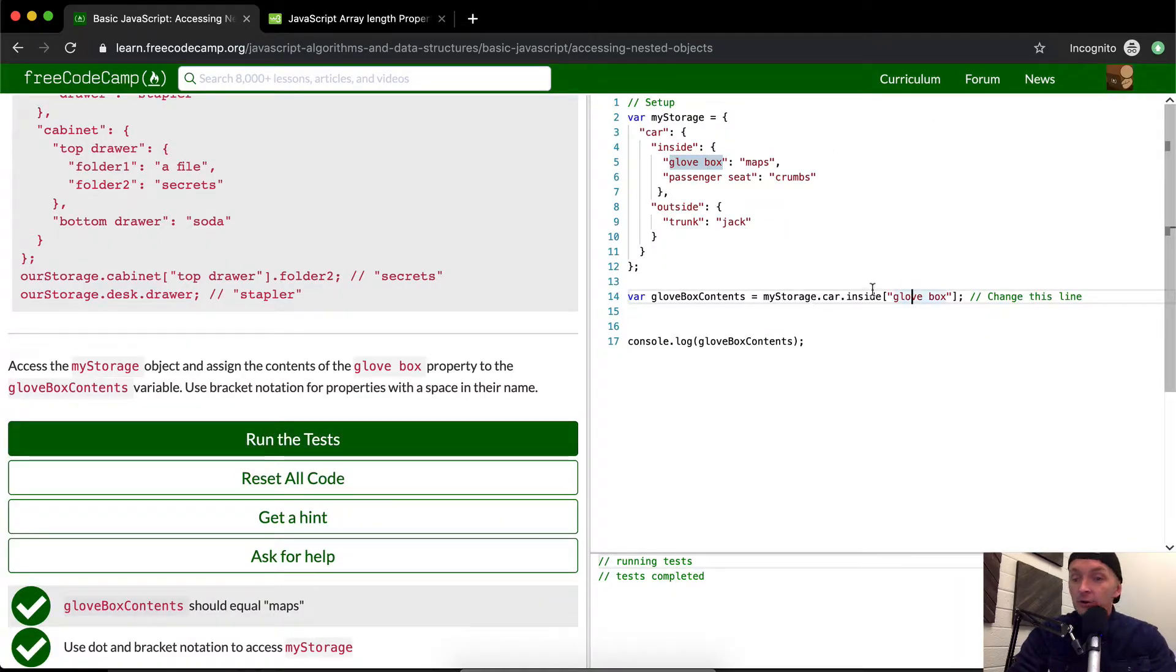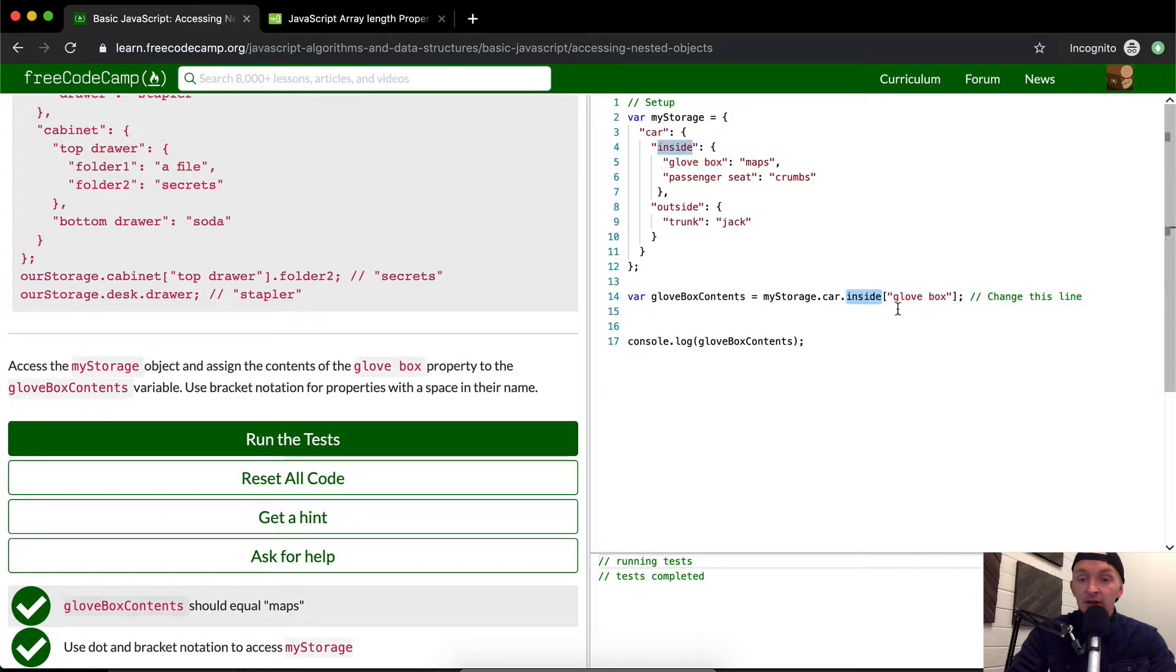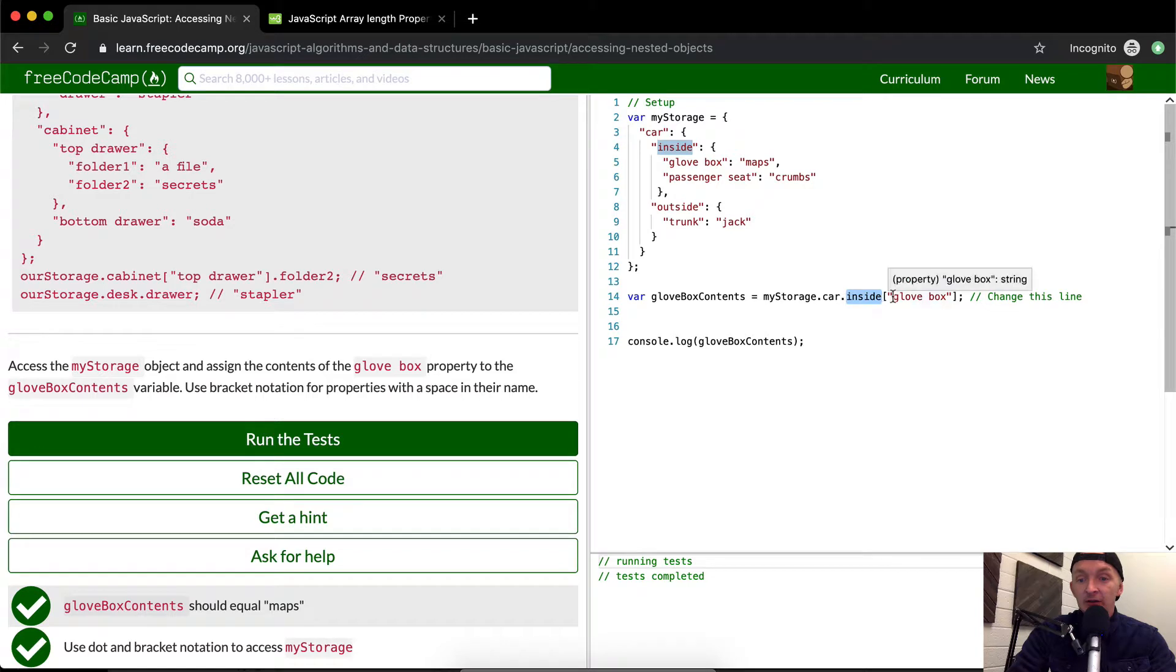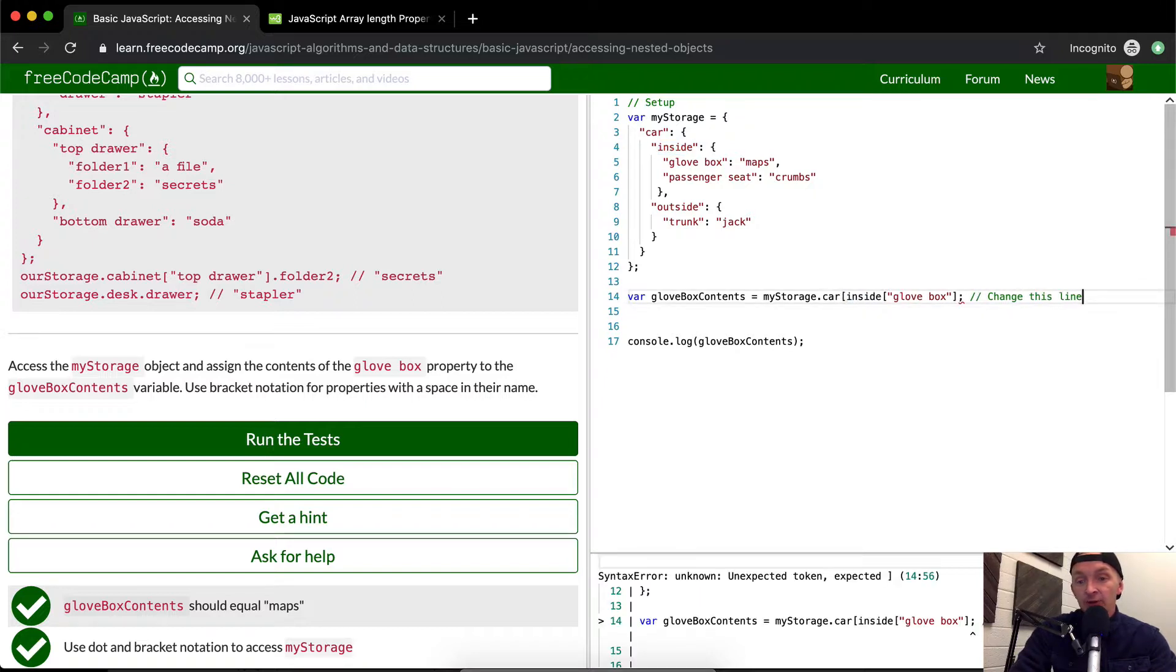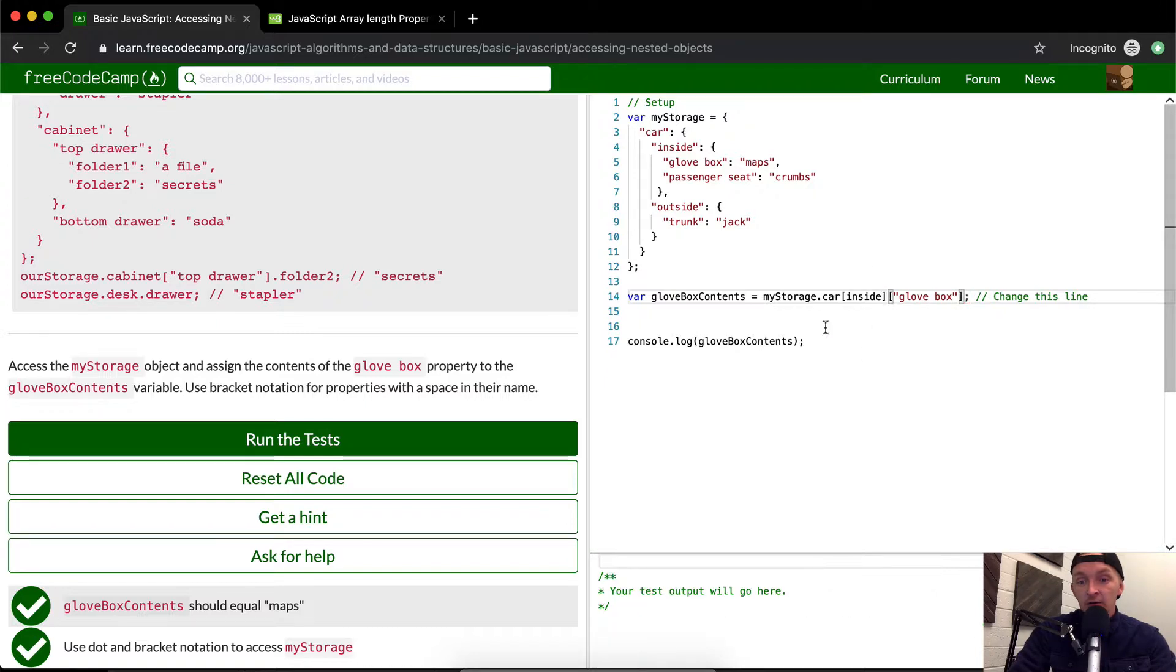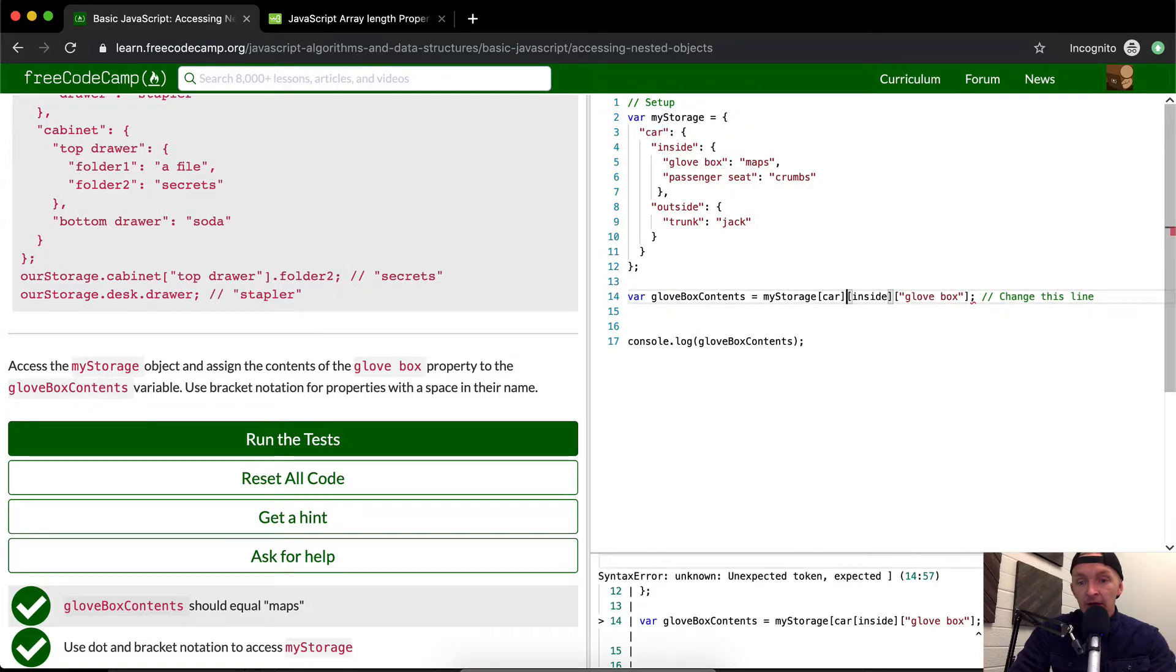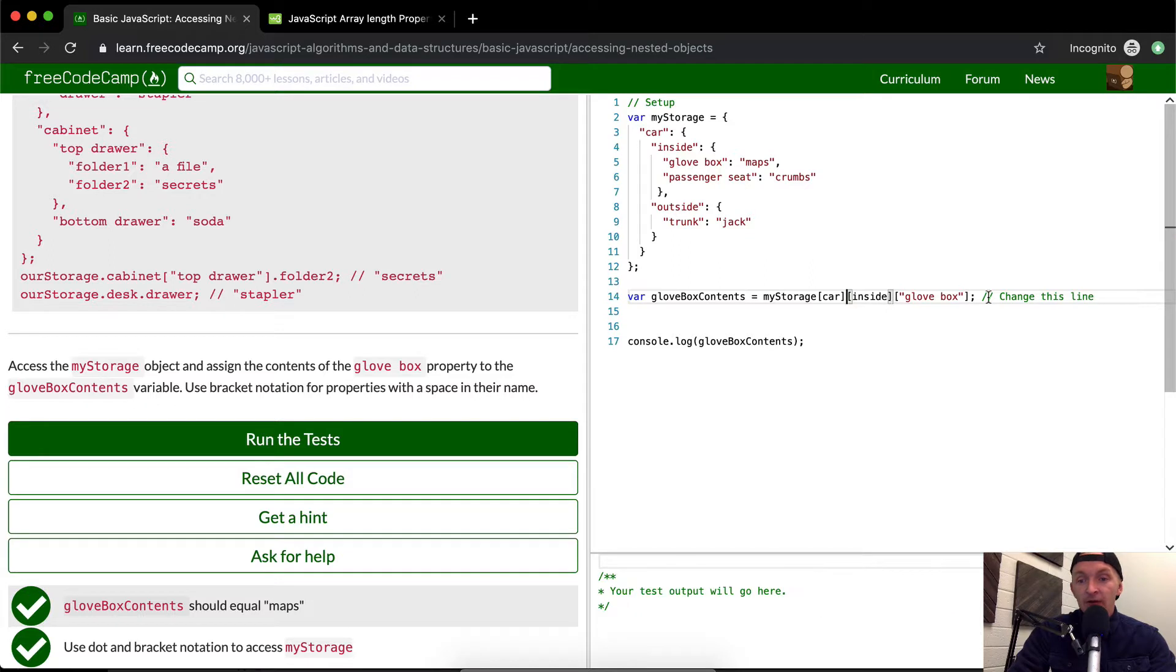One thing I like to do when I'm writing code is keep the notation the same. Why would you do dots and then do bracket notation? It seems to me like with this function, you should just write it all in bracket notation. So I would come back in here and refactor this to have all bracket notation.